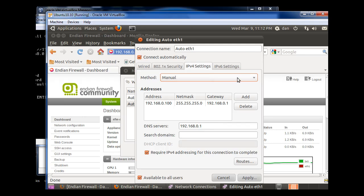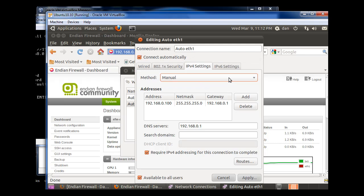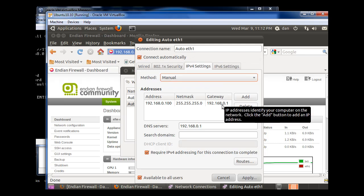Well, if I set this to automatic DHCP and I don't pick up an IP address, that must mean that maybe the Endian Firewall is not giving off IP addresses. Maybe DHCP is not active.